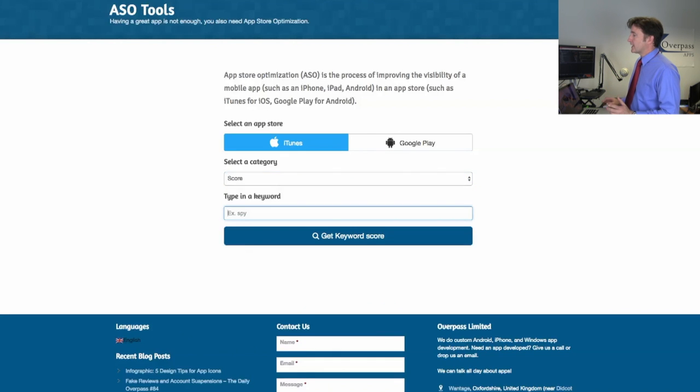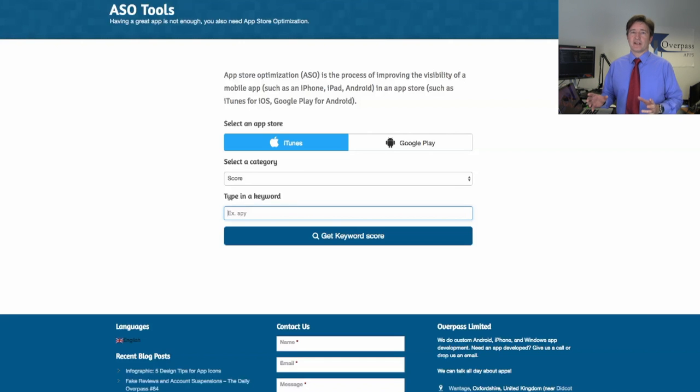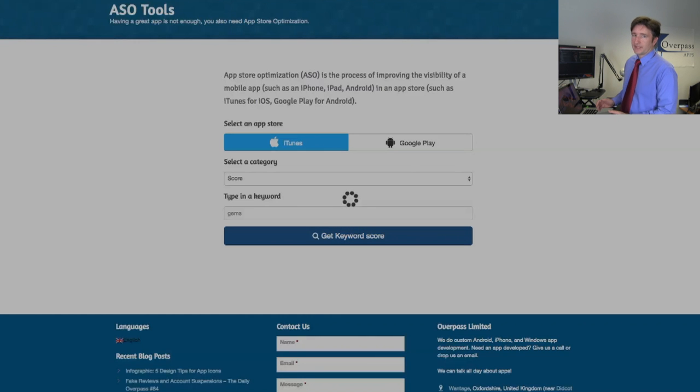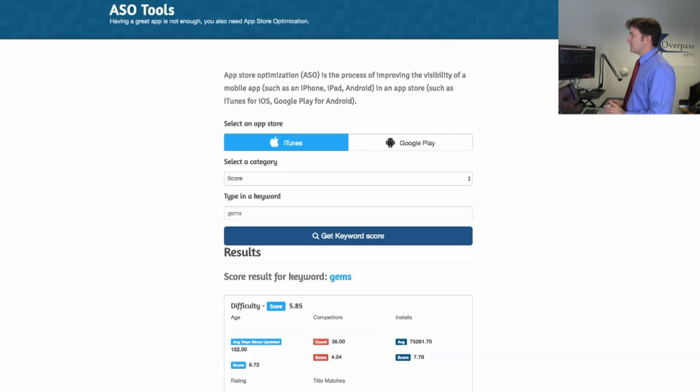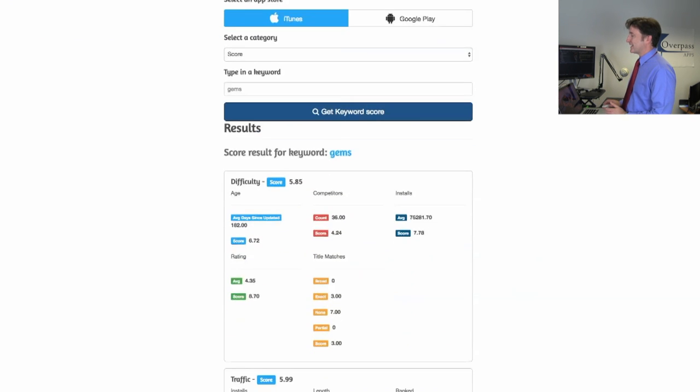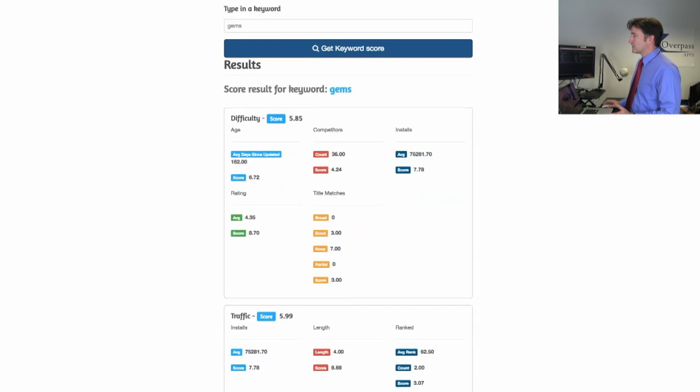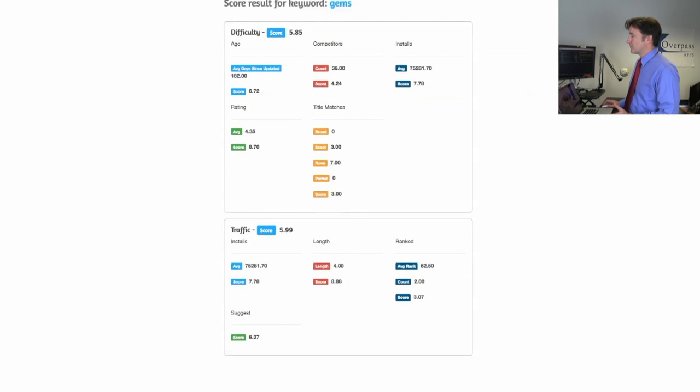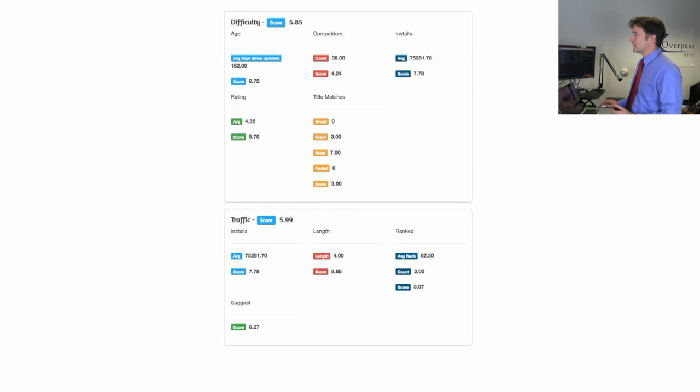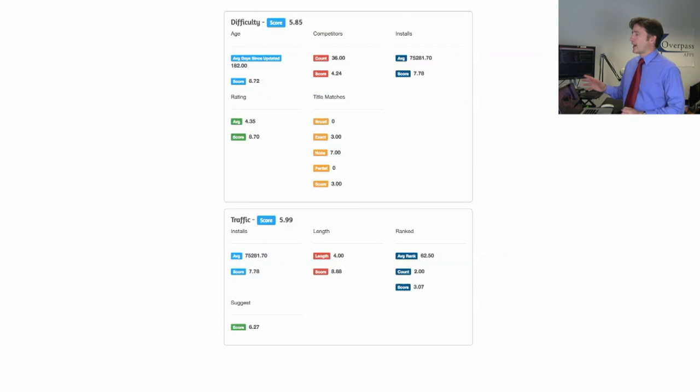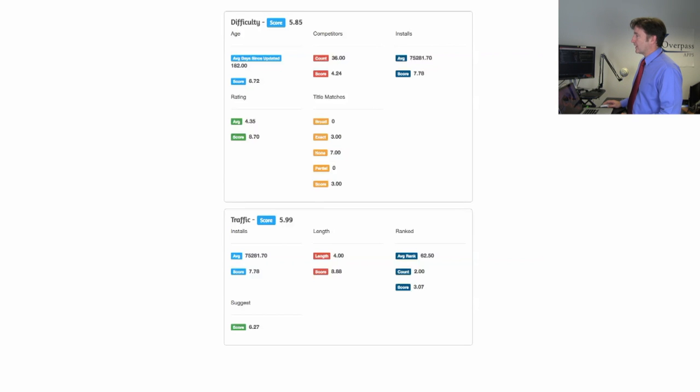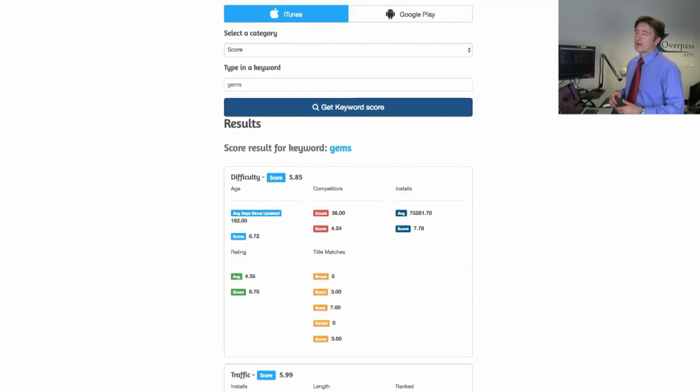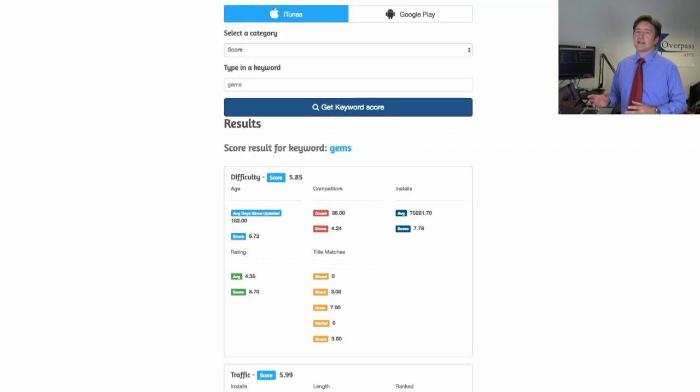Let's start with score first. So I select score and I can type in a keyword. It will give me different scores based on how saturated that keyword is. Let me type in gems because that's a popular game topic. So I type in gems and you can see it has a difficulty of 5.85, so that's from 1 to 10, kind of in the middle. It's not super easy but not super hard. There's the difficulty and then there's traffic. These are all based on that library. So how long are these apps updated, how many competitors are there, all this kind of stuff.